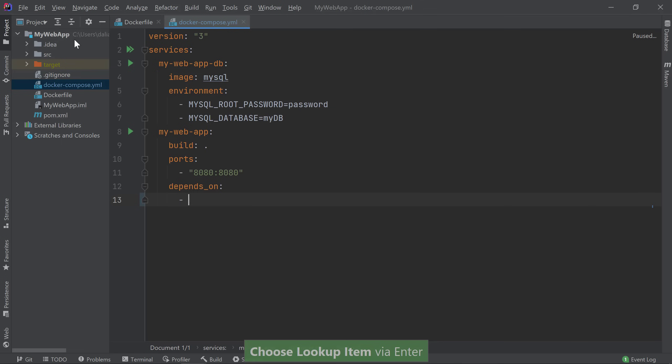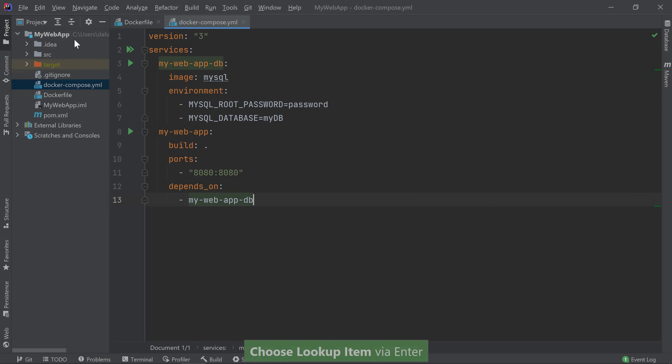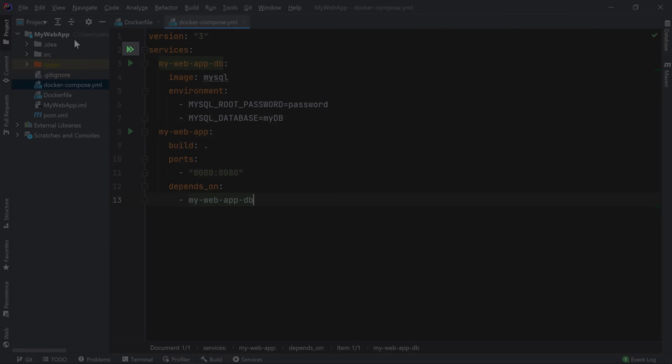Since I've already defined the database service earlier, IntelliJ IDEA brings it up as a suggestion. And we're done with our Docker Compose file. We're ready to start our application. In order to do so, we can use the gutter icon next to the Services key. This is the equivalent of running docker-compose up. You'll also notice two gutter icons down below by each of my service definitions. You can use those icons to start a single service.